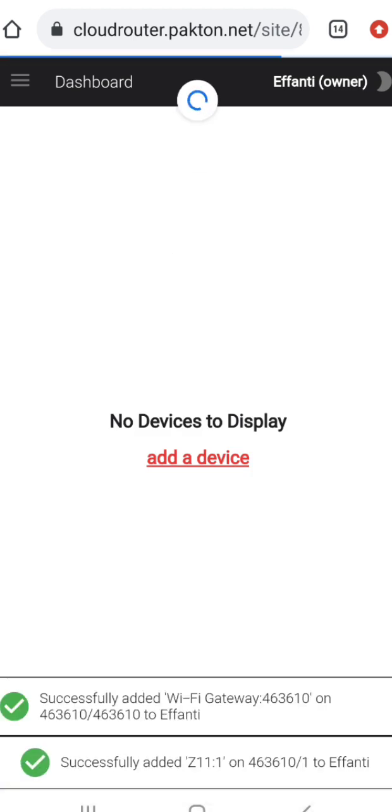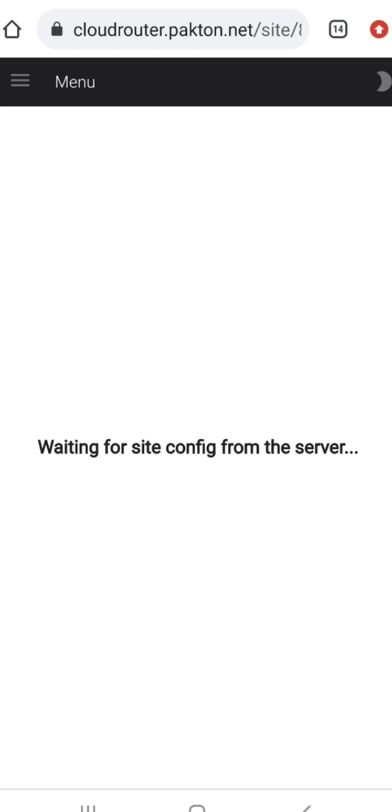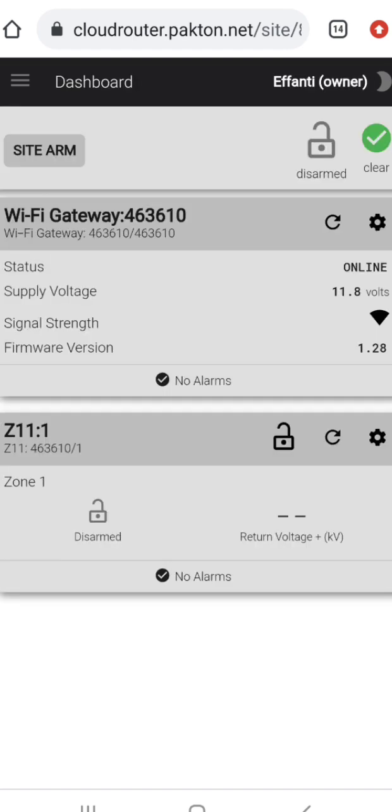You want the screen to refresh the page for the changes to actually display on your screen, and then you should get a screen that looks something like this. You click on site arm and it brings you more options.